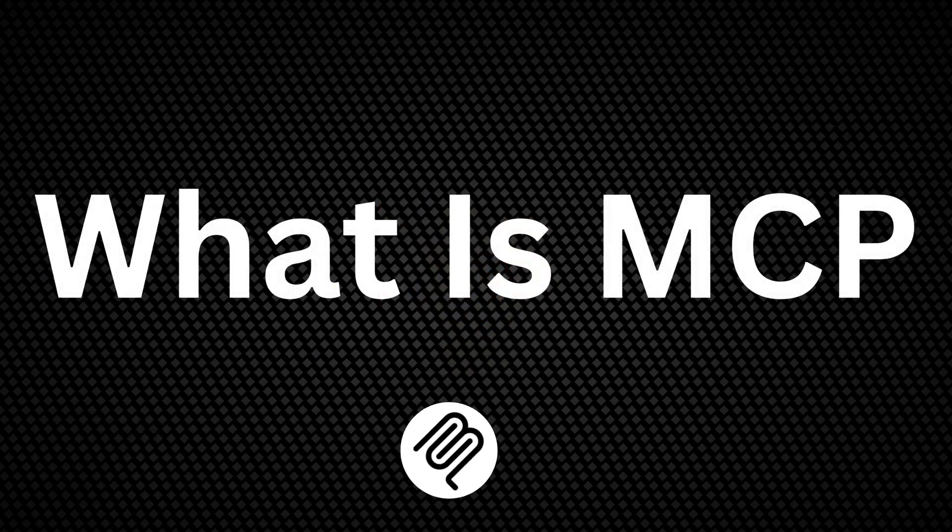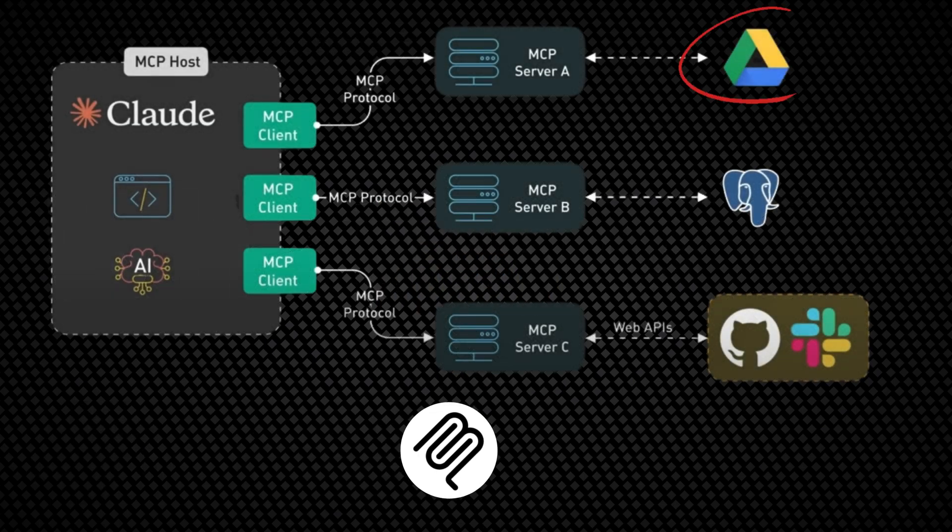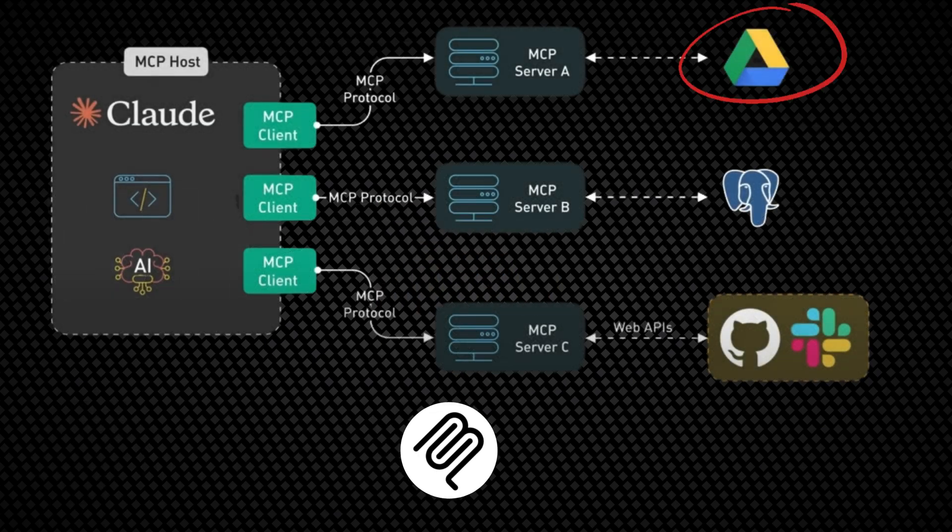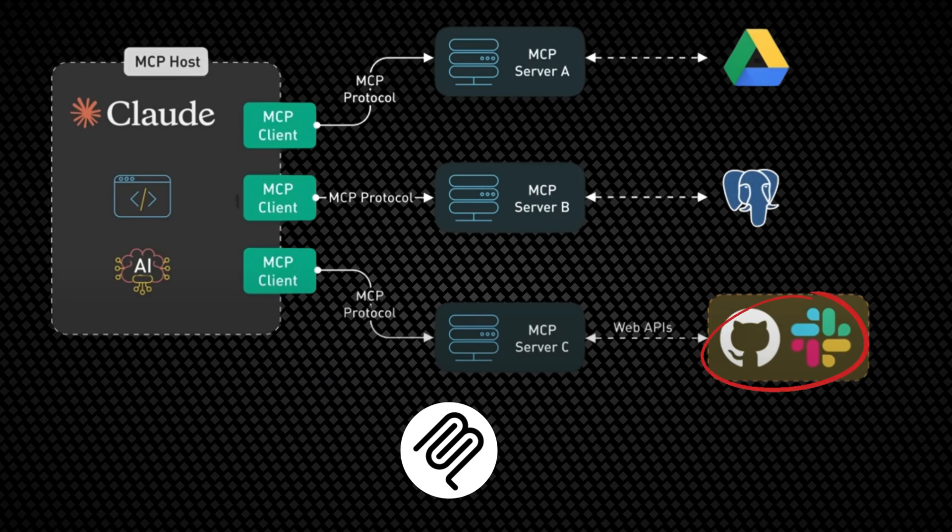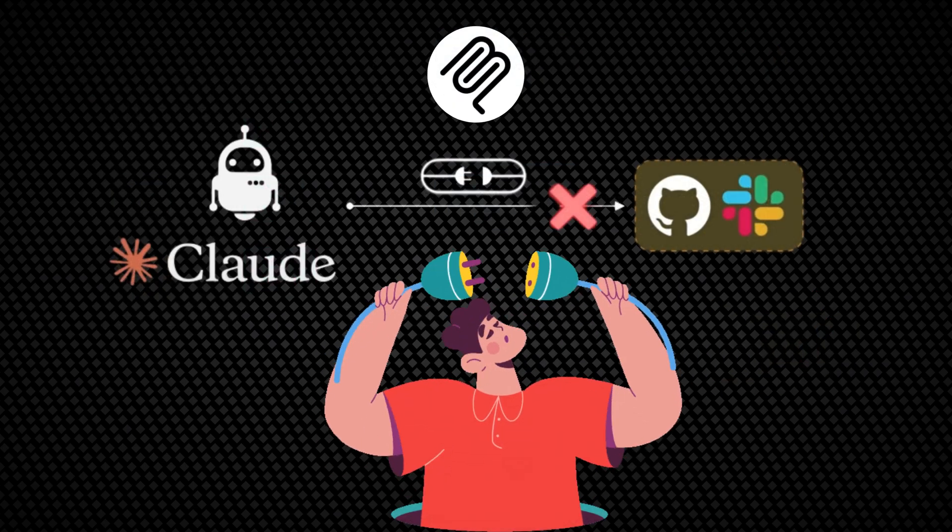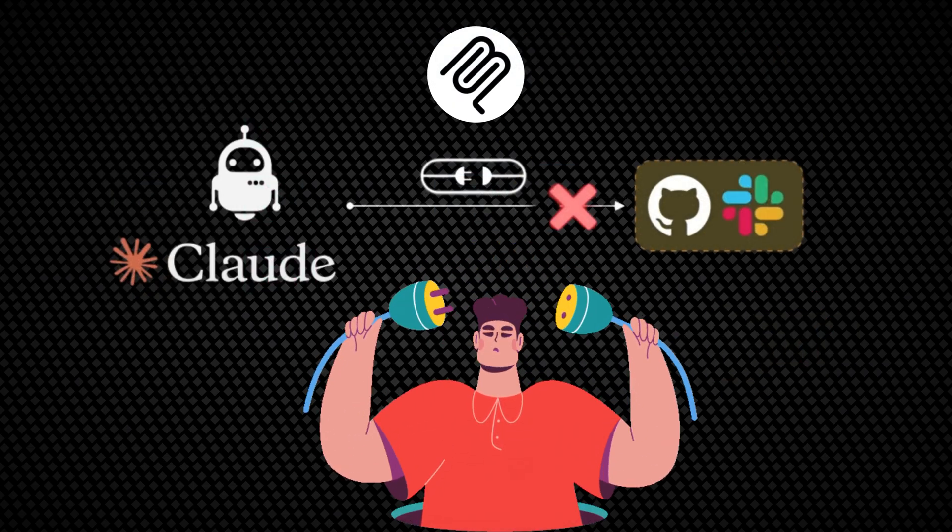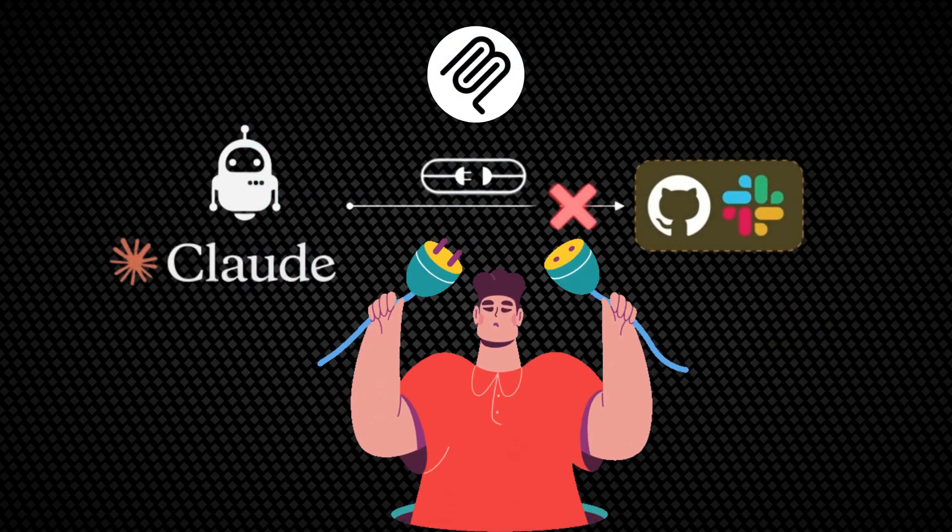So what exactly is MCP? At its core, the Model Context Protocol is an open standard that enables seamless integration between AI models like Claude and external data sources or tools, addressing a fundamental limitation.